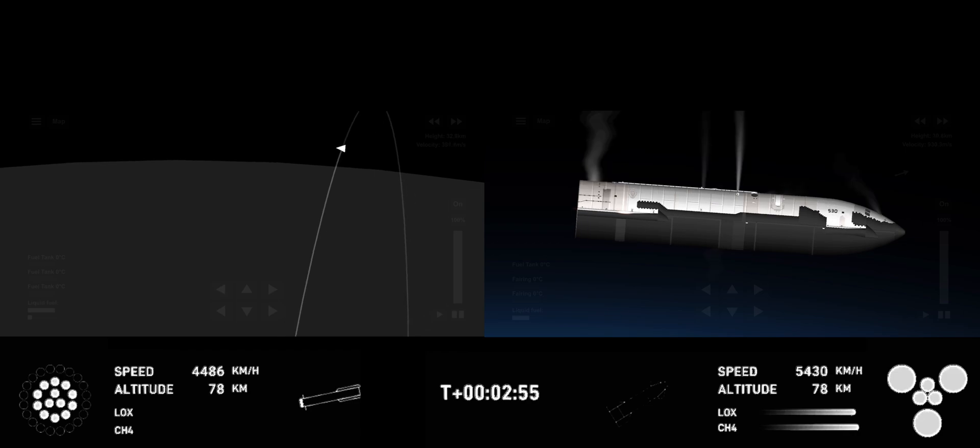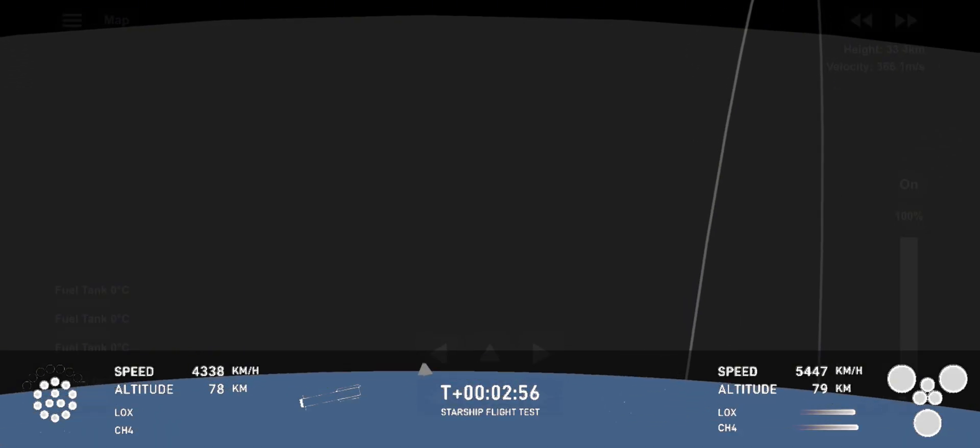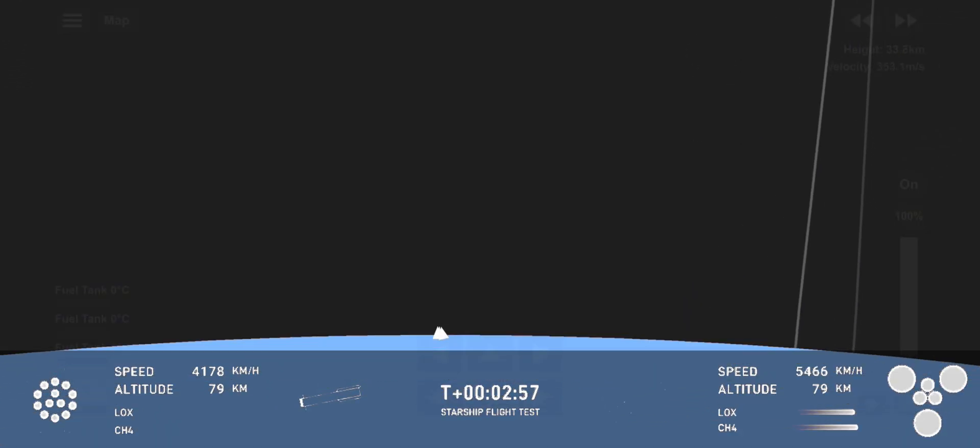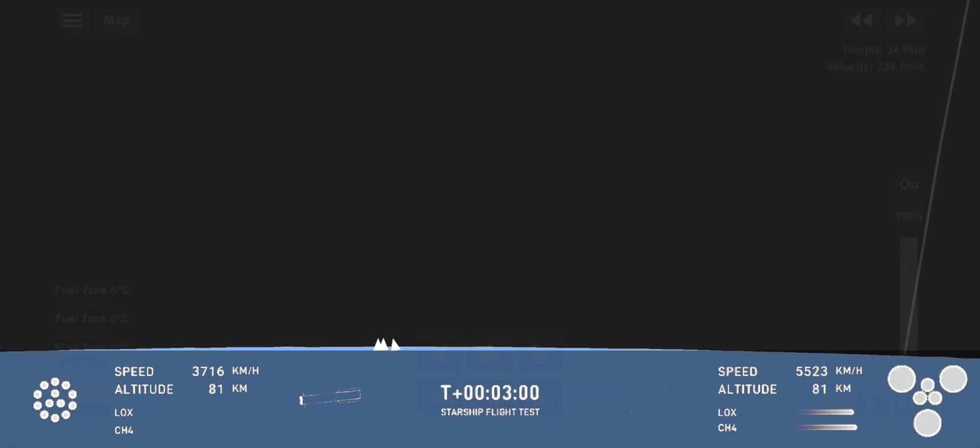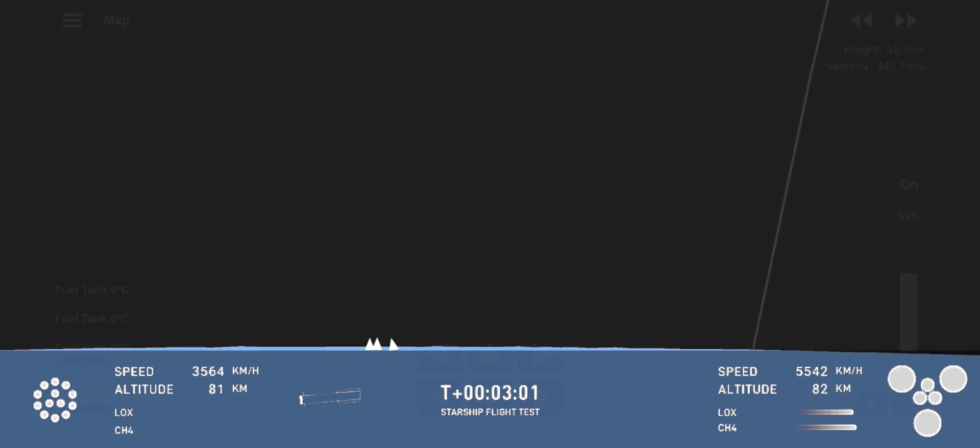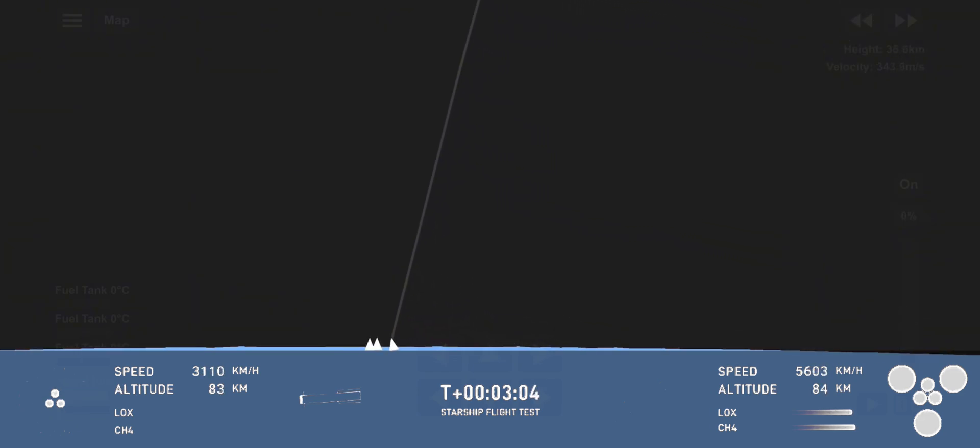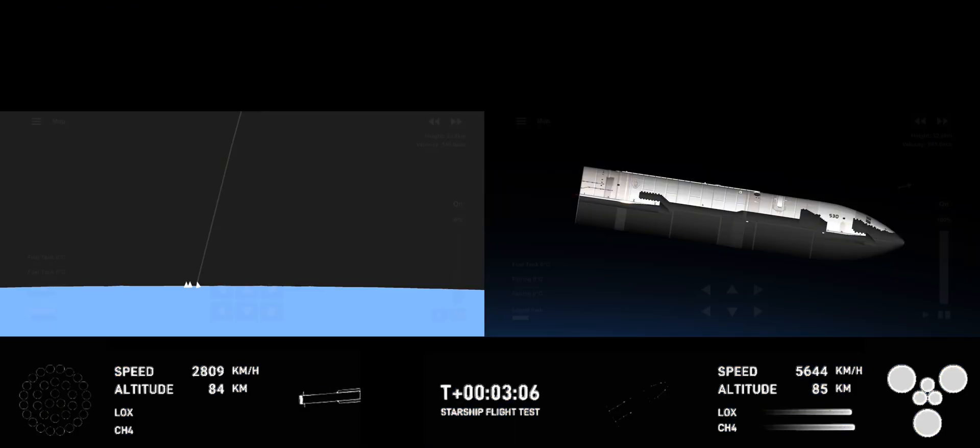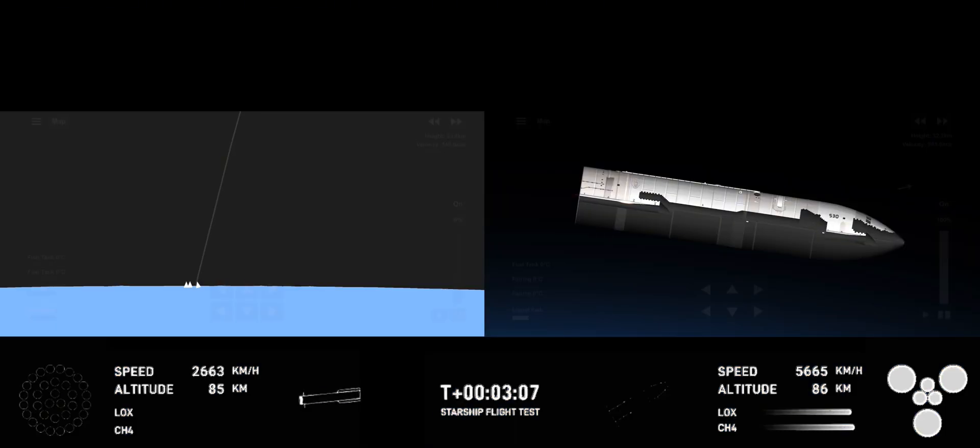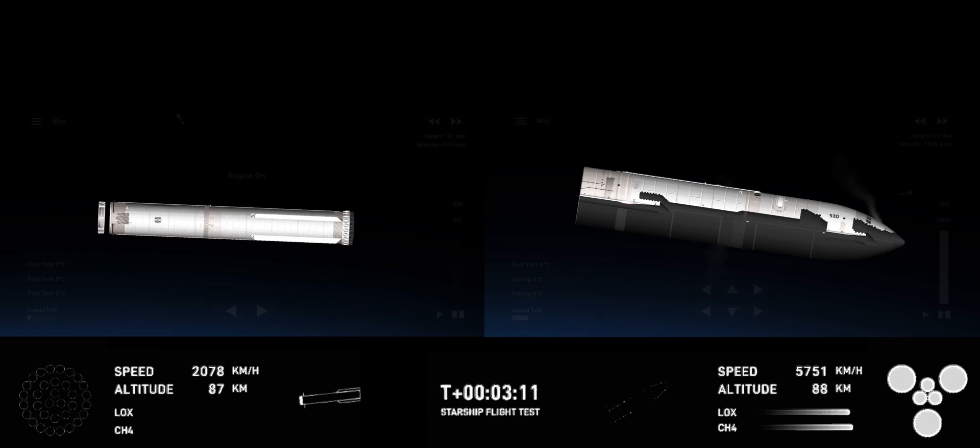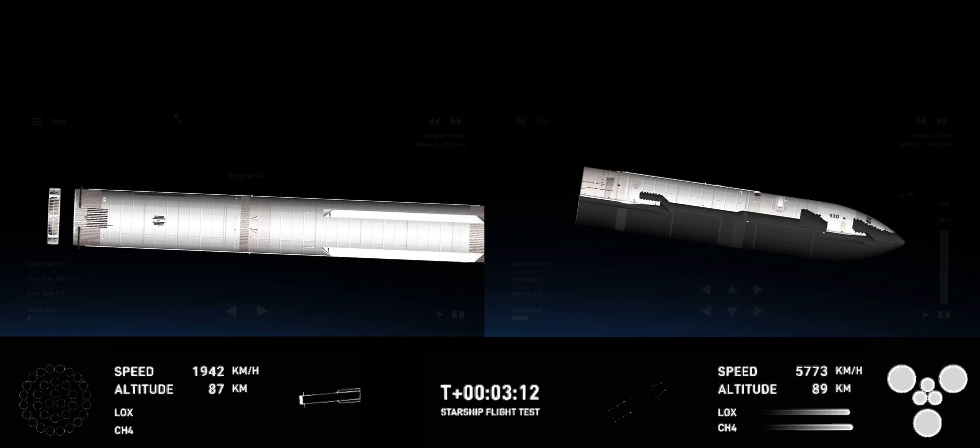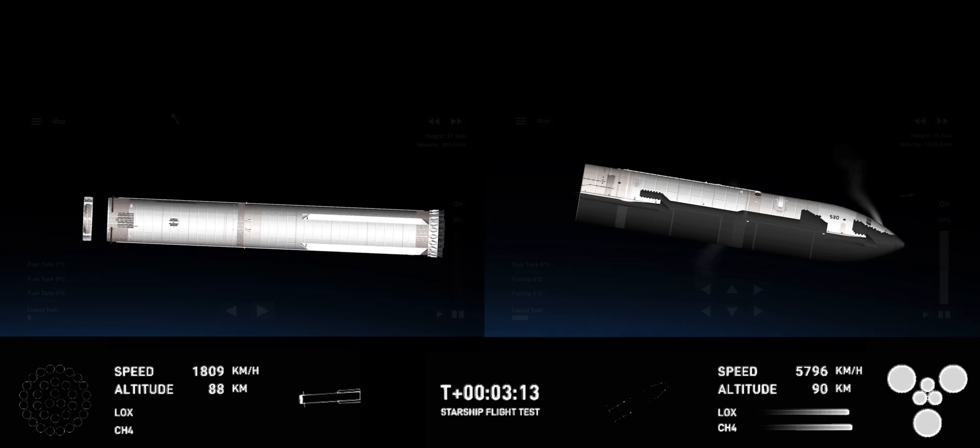First stage currently performing, now making its way back to the launch site. Ship avionics nominal. The booster and the tower are both performing automated checks to make sure we are go for the booster to return to the launch pad for that catch.